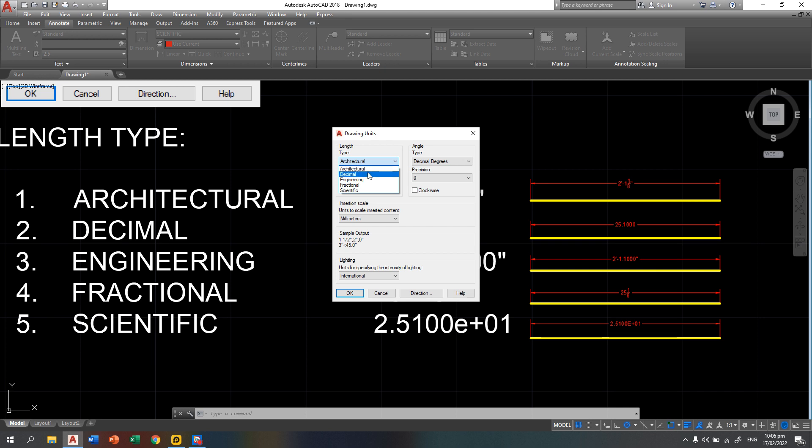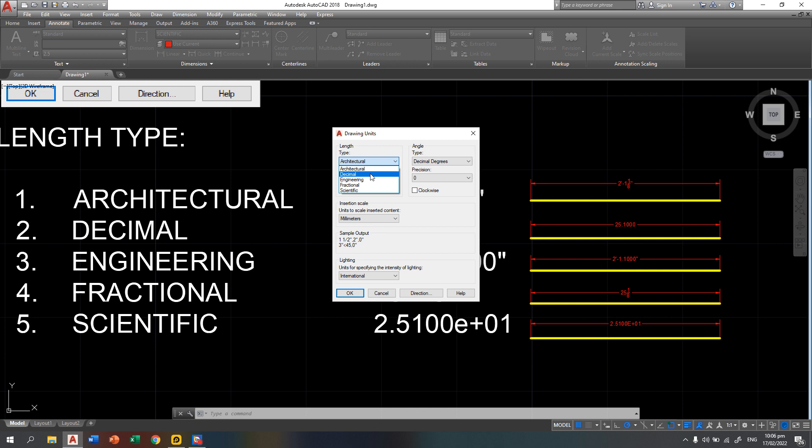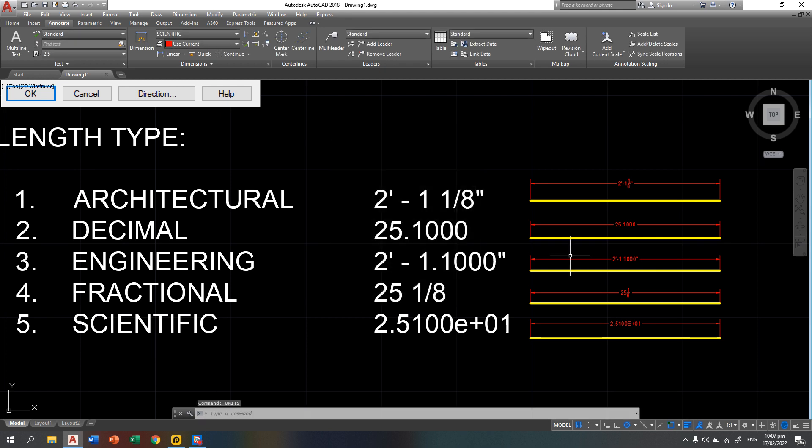Those are the 5: architectural, decimal, engineering, fractional, and scientific. So, let's draw first using the default of AutoCAD which is the decimal. Then we press okay.